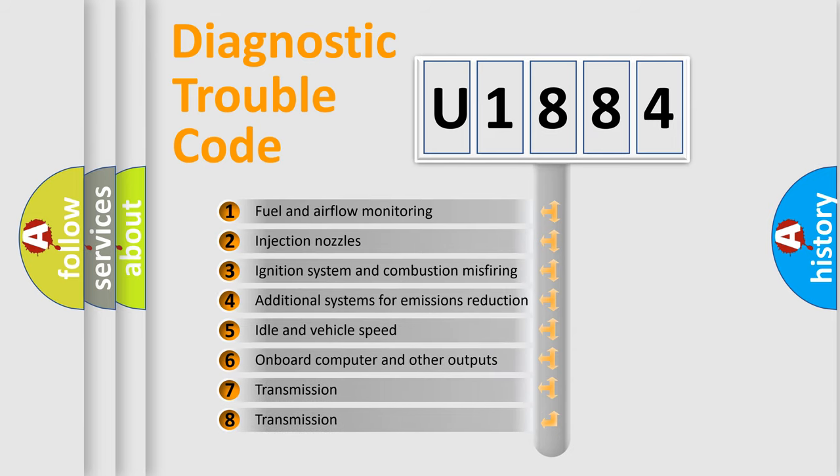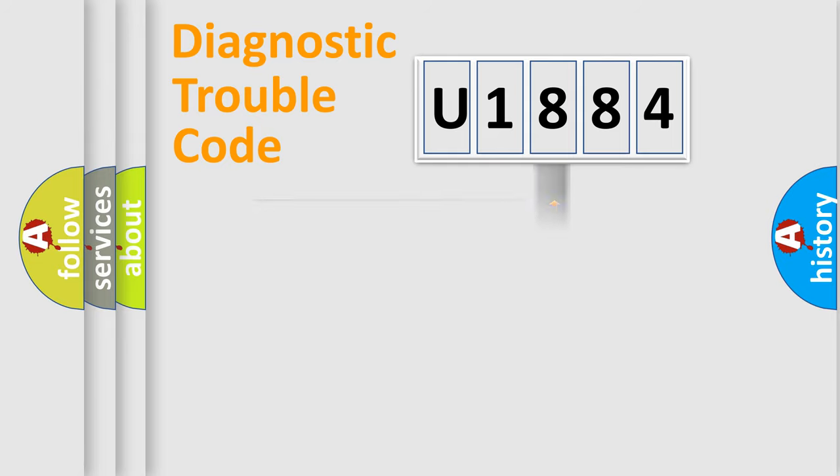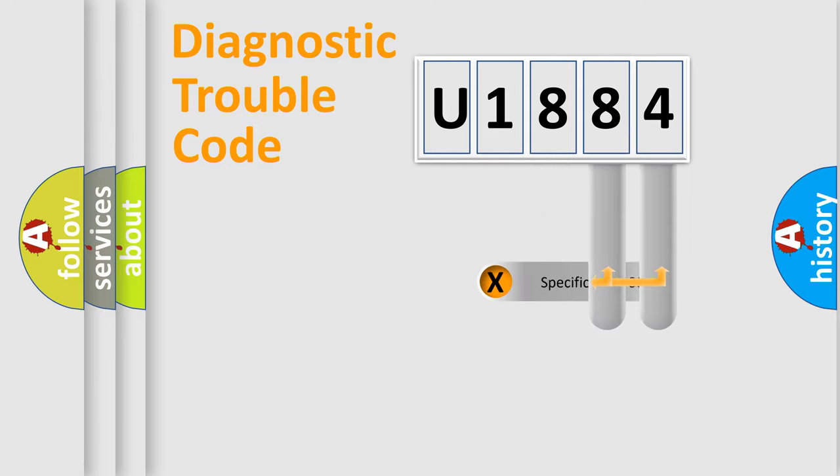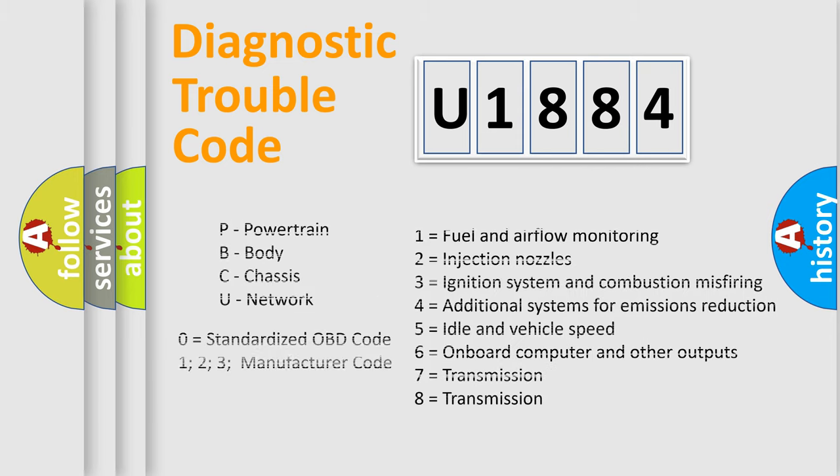The third character specifies a subset of errors. The distribution shown is valid only for the standardized DTC code. Only the last two characters define the specific fault of the group. Let's not forget that such a division is valid only if the second character code is expressed by the number zero.